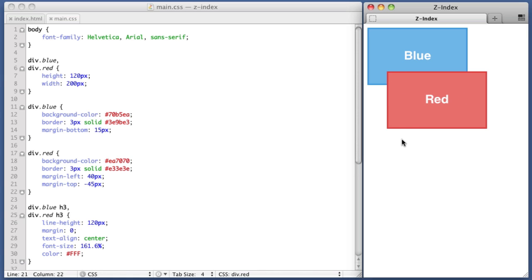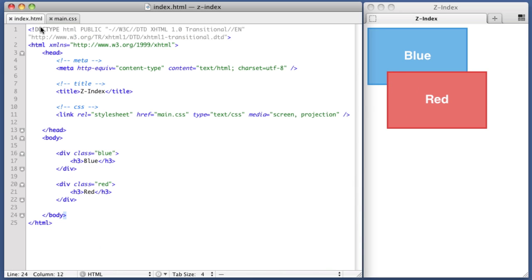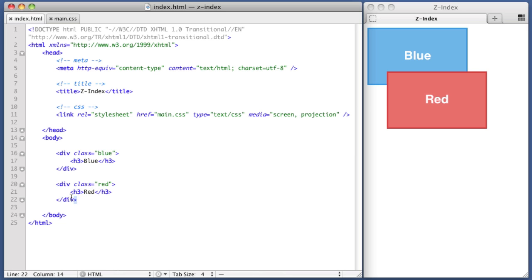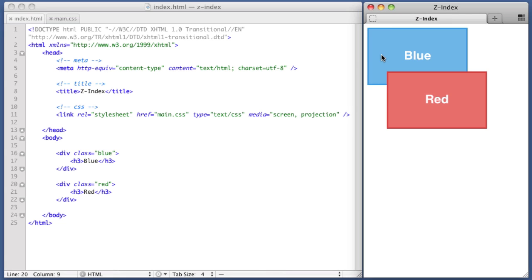Great. This is where the Z-Index property becomes highly relevant. Now we see that the red box is overlapping the blue box by default, and this is because it is placed later in the markup. By default, whichever element comes last in the markup is going to overlap when the elements begin stacking. But we can use the Z-Index property to overrule this behavior.